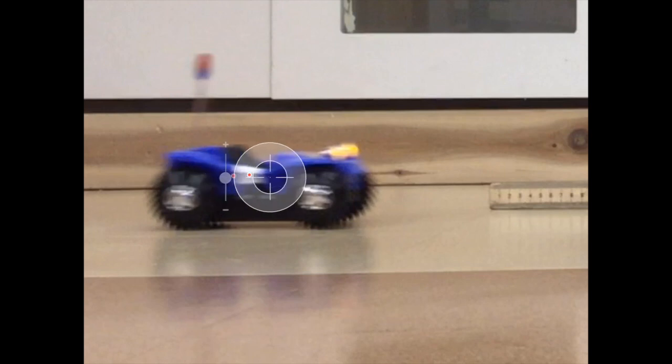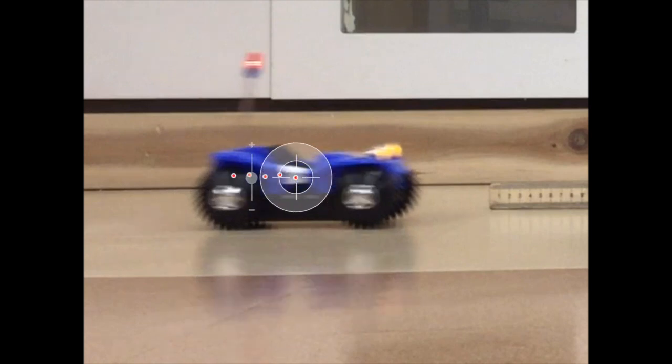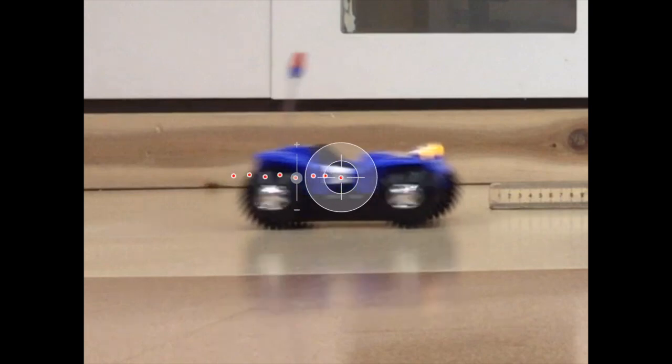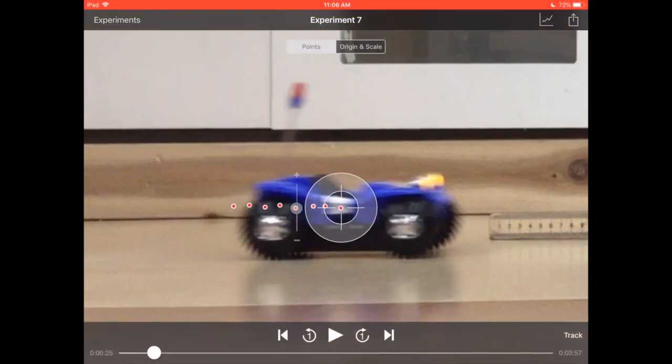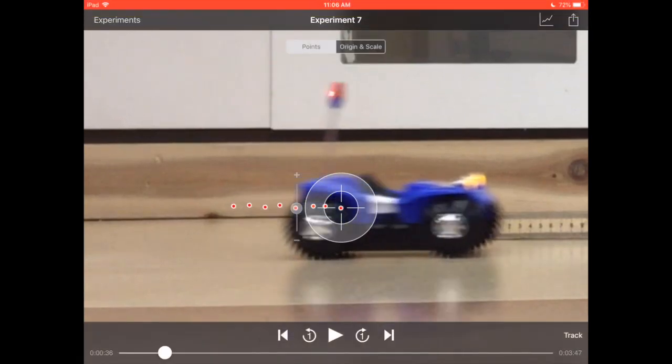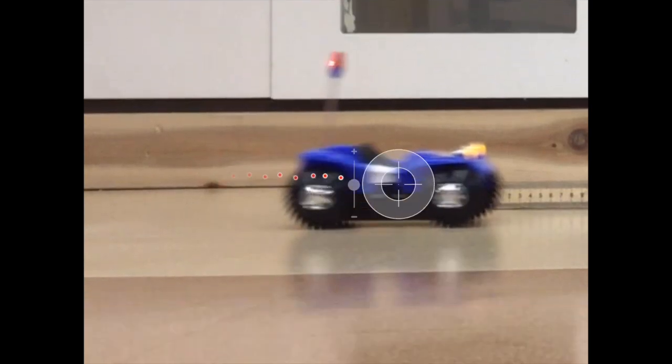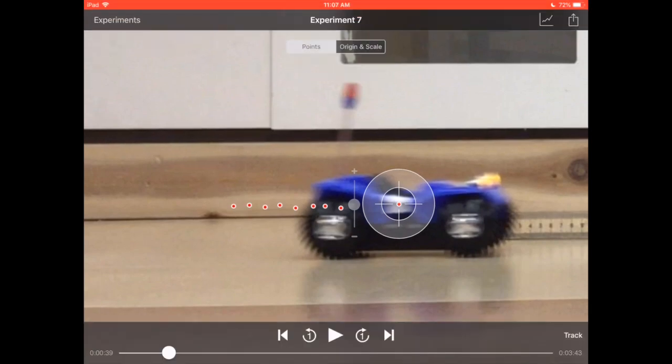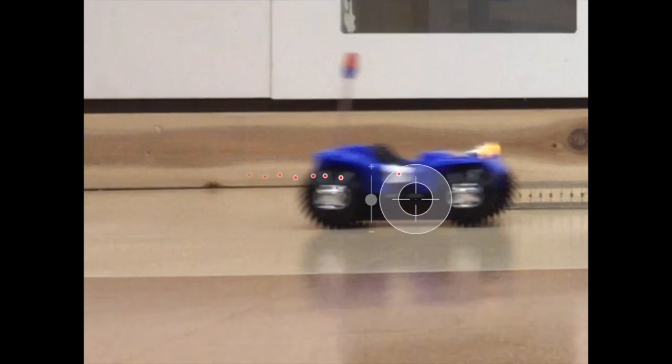Now the dune buggy is moving so every time I tap in the middle it advances one frame automatically. All I'm doing is telling the app where the dune buggy is. You can actually skip frames if you need to. I skipped a few frames forward here and that's okay. It'll compensate for that.